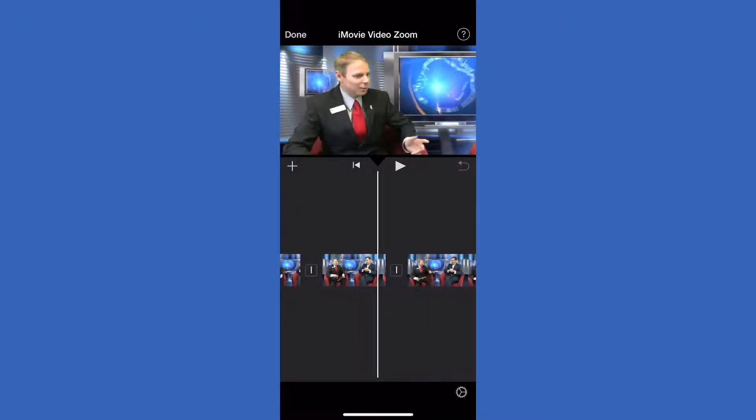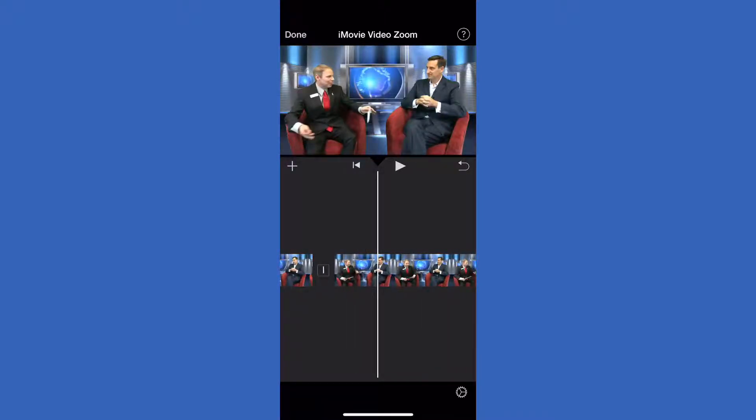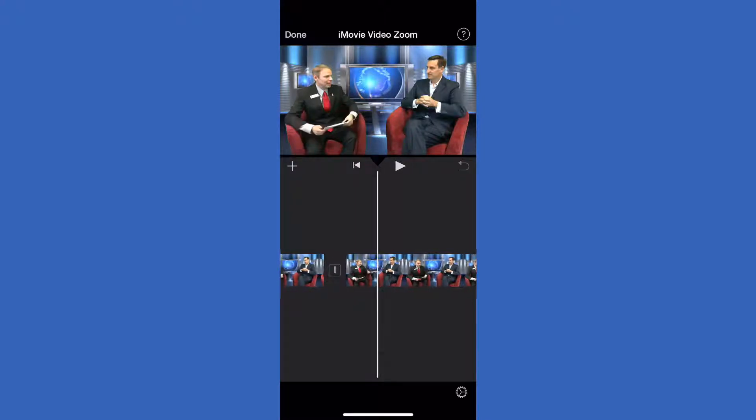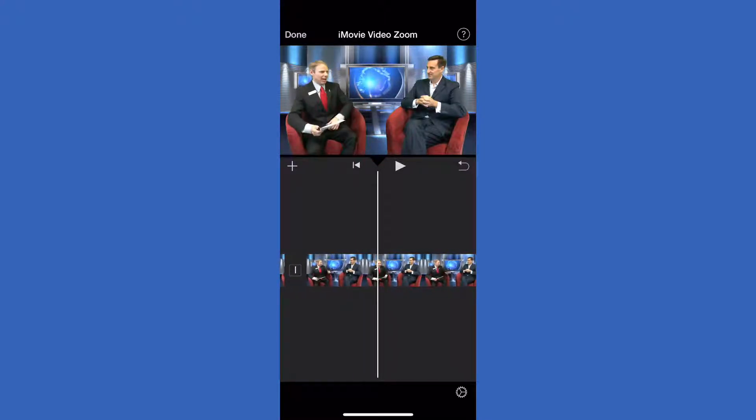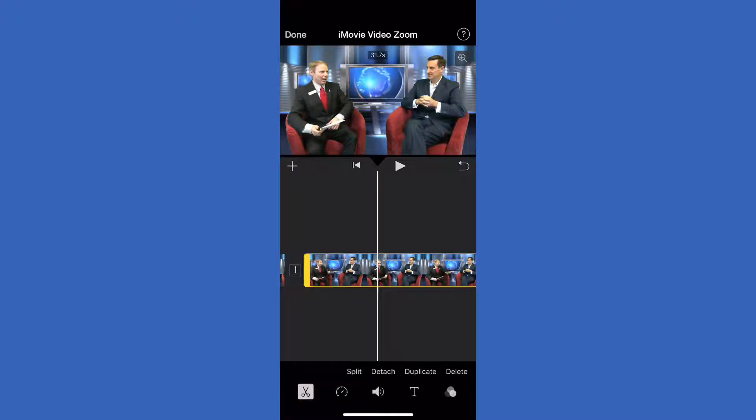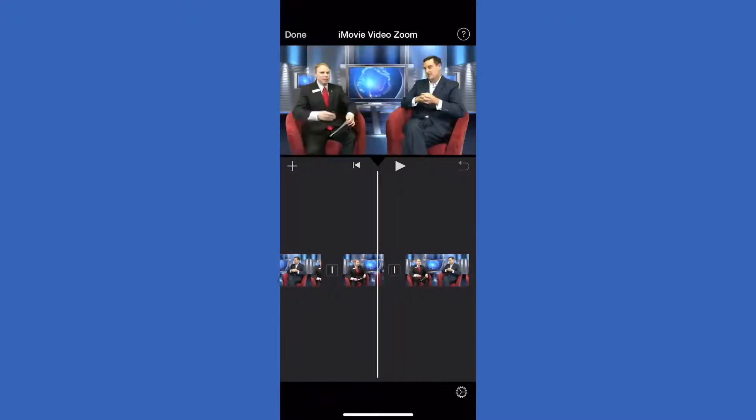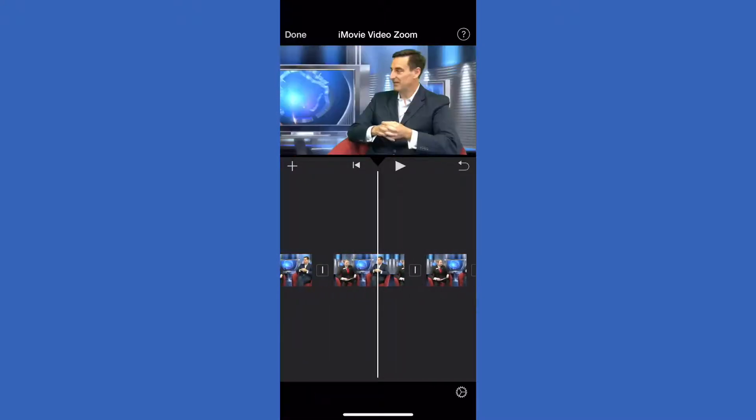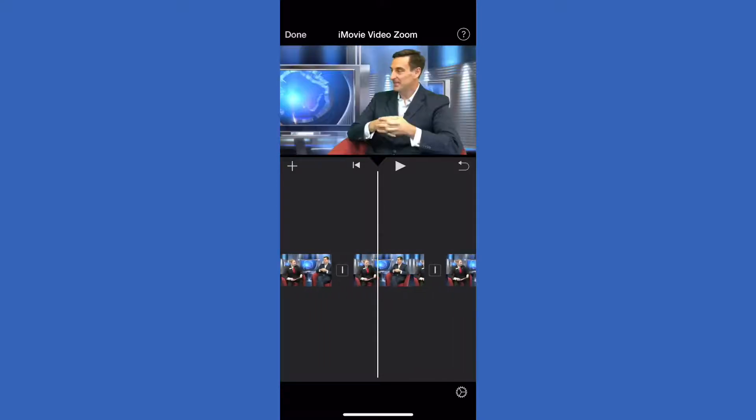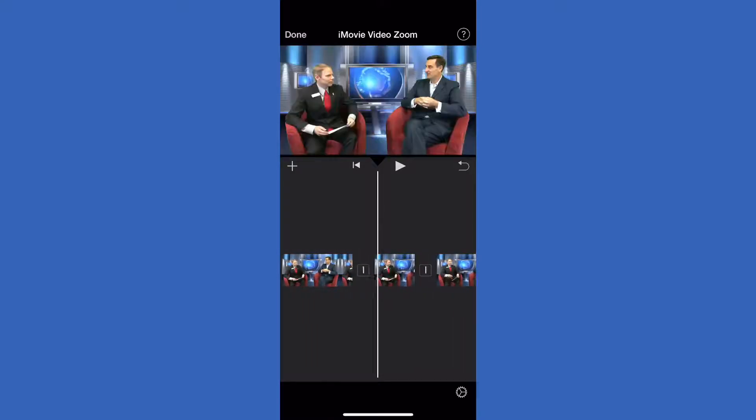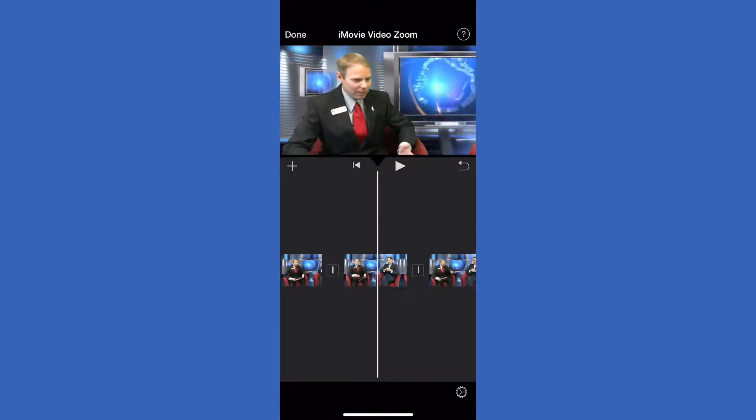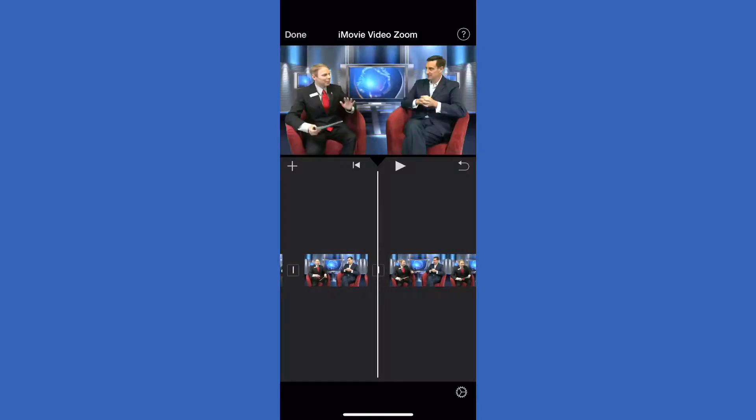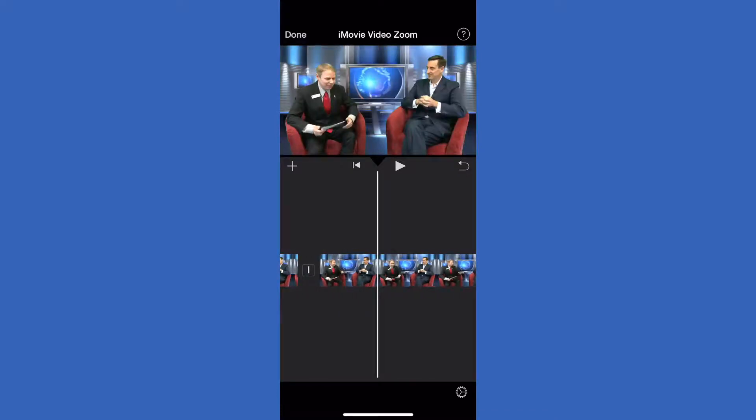All you need to do is split the clip and zoom in on the particular subject. There you go - you have a one camera shoot that looks way more professional, looks like you have all these different cameras. This is an easy way to do it on the iPhone app to really make the quality of your videos much better and more professional.